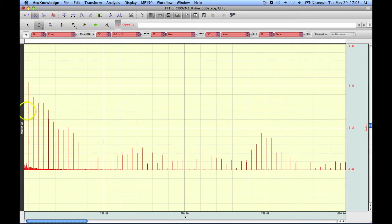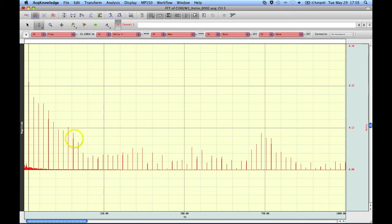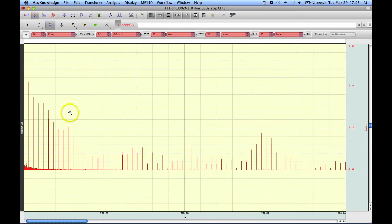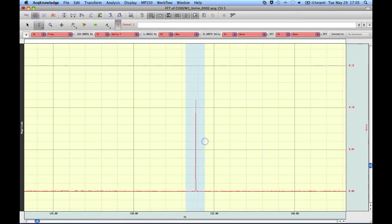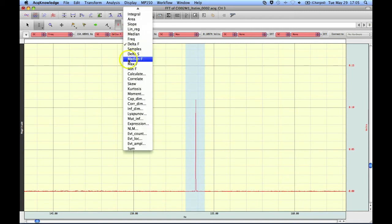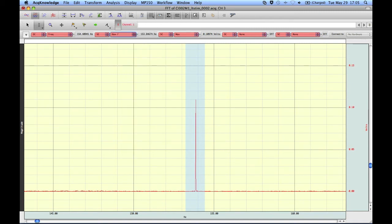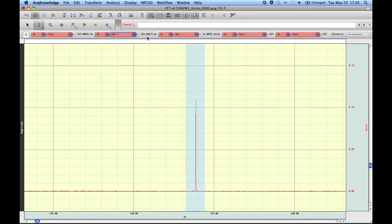And if I come out 1, 2, 3, 4, 5, 6, 7, 8, 9, 10. So this is the tenth harmonic here. I'm going to zoom in a little bit more around that. And I'm going to highlight that one. And I'm going to select maximum frequency. So here we have it, 153.84764. So if we divide that by 10, we're at 15.384674.